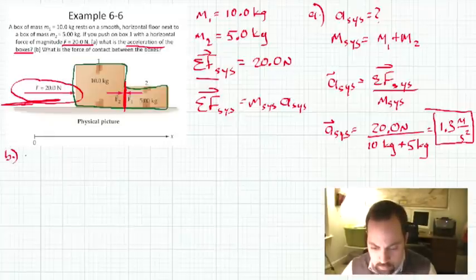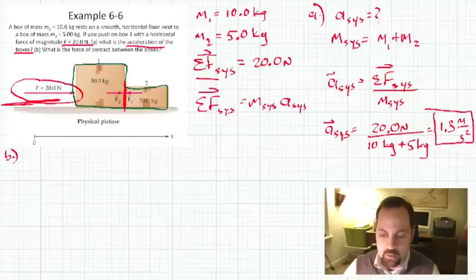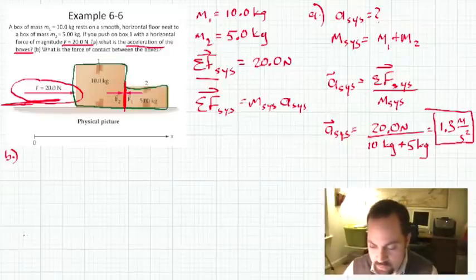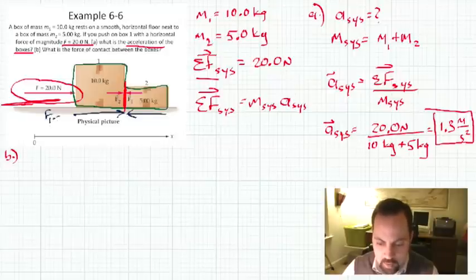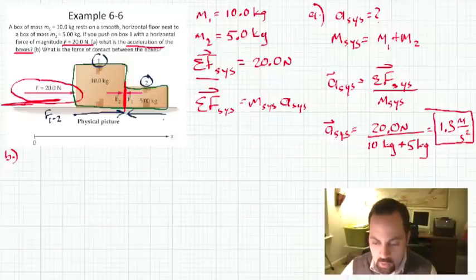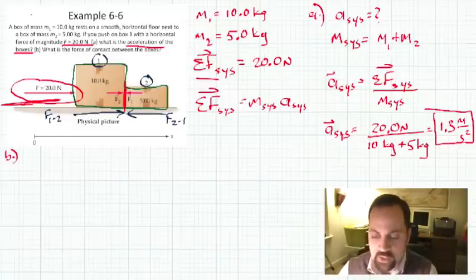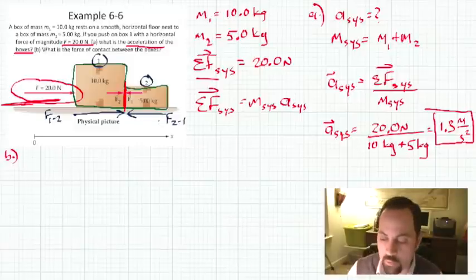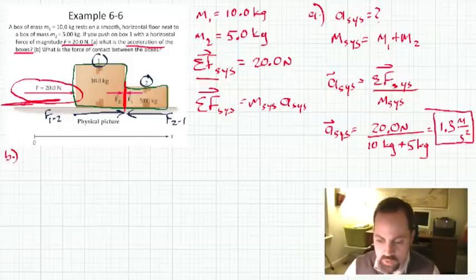Now for Part B, we have to think a little more. Part B is asking: what is the contact force between the two boxes? That's like saying, what force does box 1 exert on box 2, and what force does box 2 exert on box 1? These forces are equal in magnitude but opposite in direction. So we could take either box and solve for the contact force.